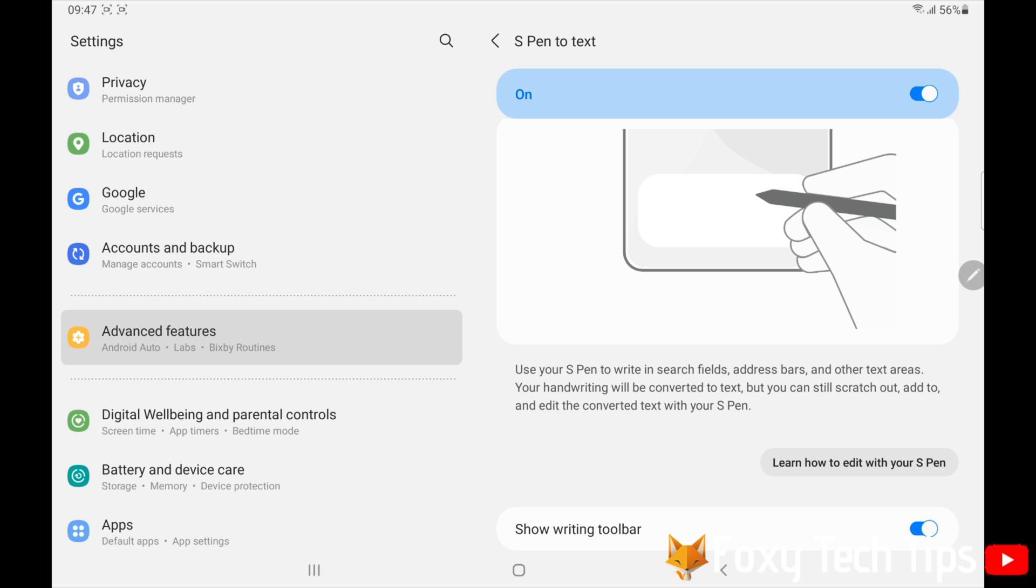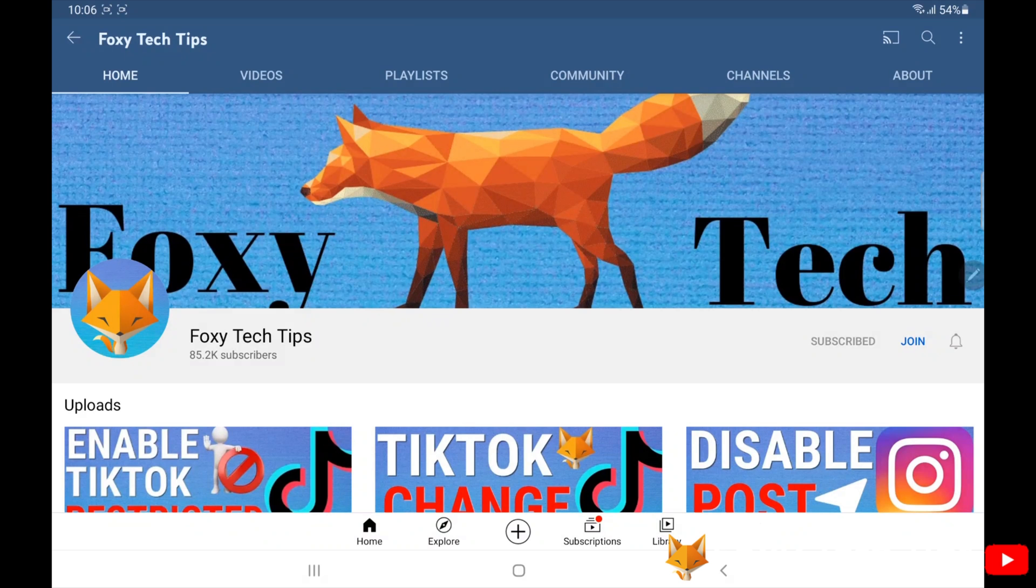And that draws an end to this tutorial. Please like the video if you found it helpful and subscribe to Foxy Tech Tips for more Galaxy Tab tips and tricks.